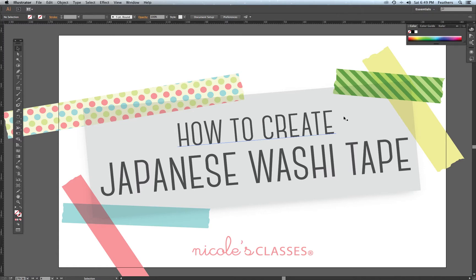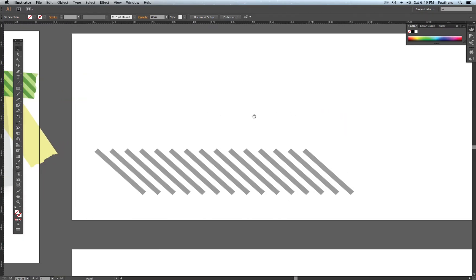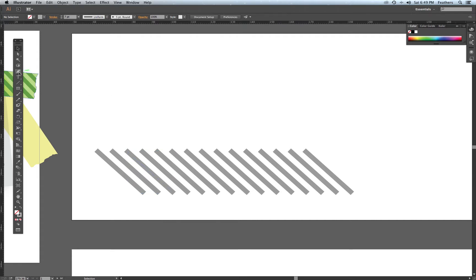I'm just going to scroll over to my new artboard. You can see here that I've just created some diagonal lines in Illustrator. I'm just going to show you how to do that — there are a number of ways, but I'll show you the easiest way now.